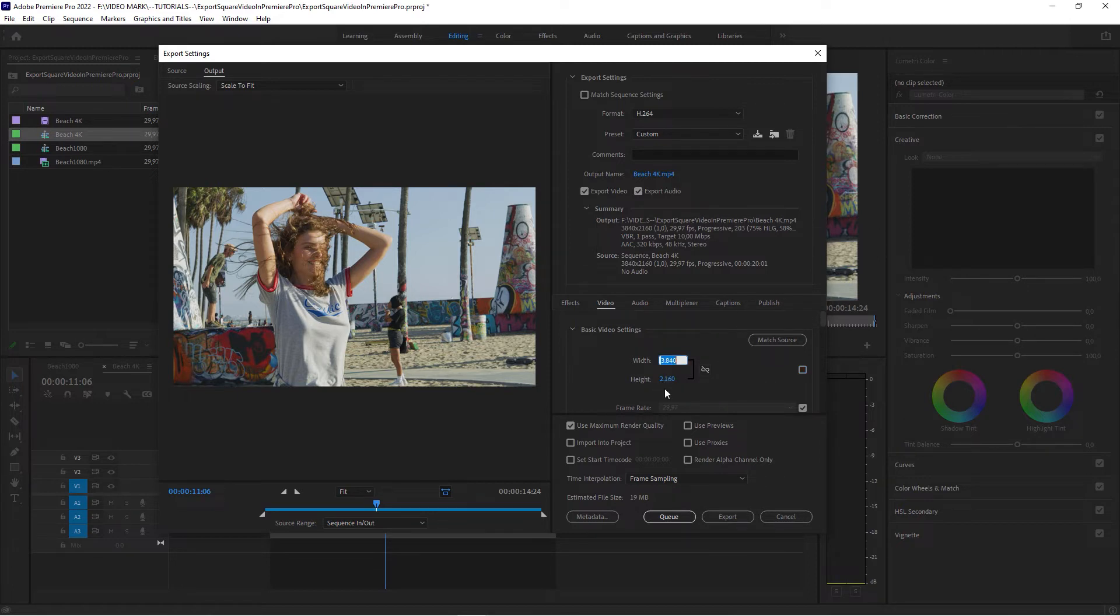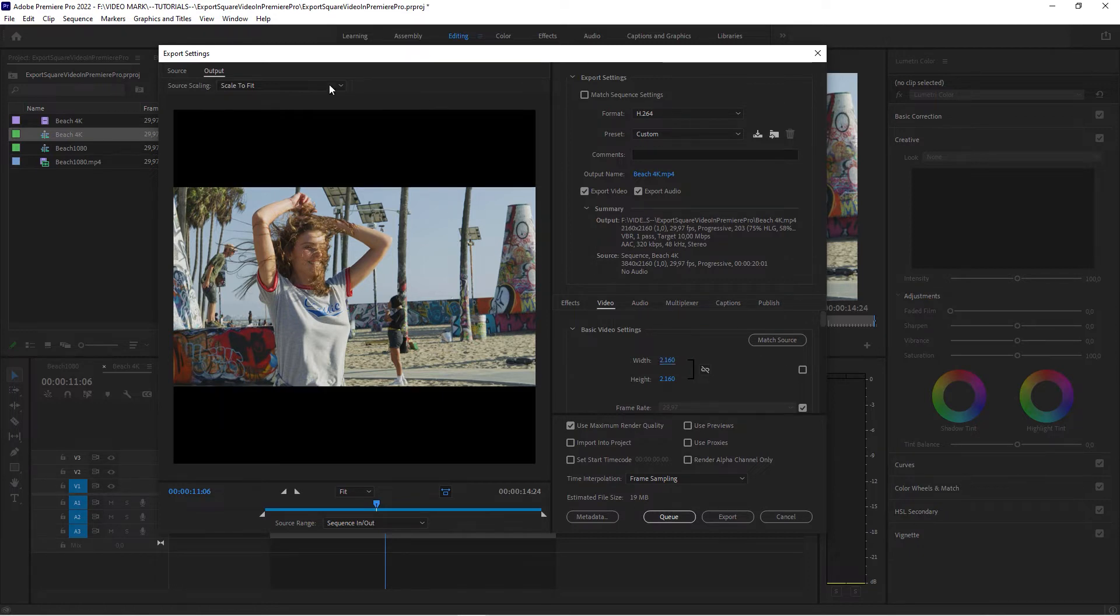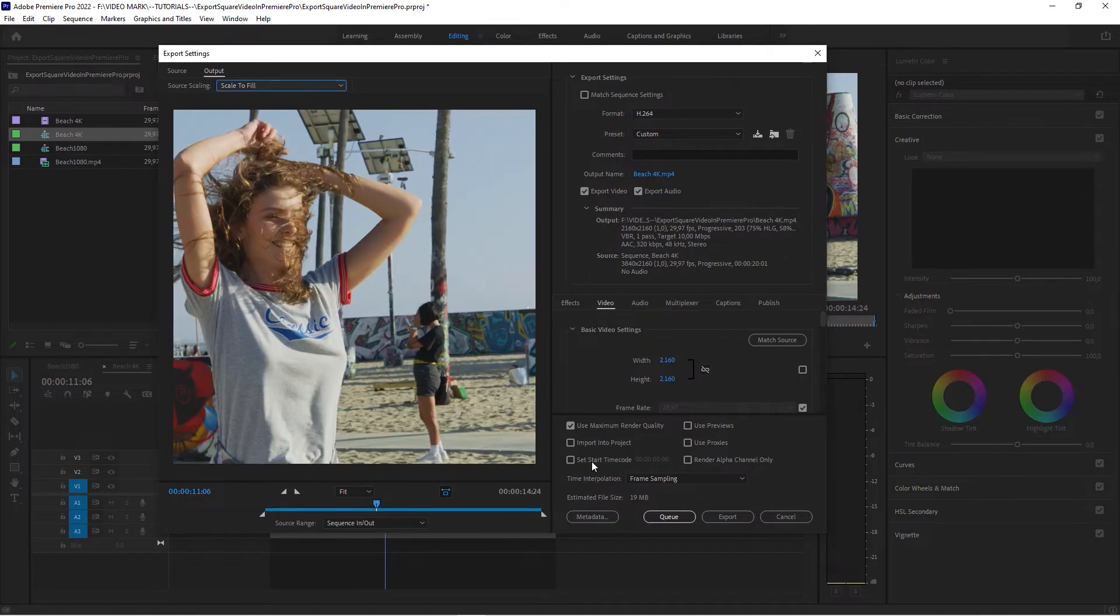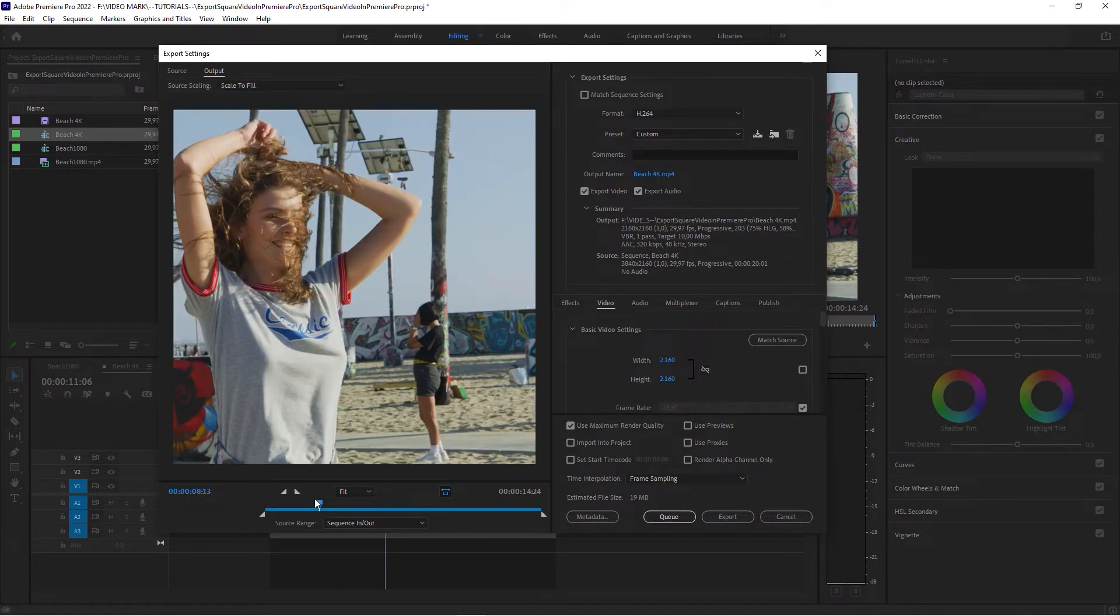Now set the width to the height. It's 2160. It's creating the square video. And then set the source scaling to scale to fill, and you're good to go.